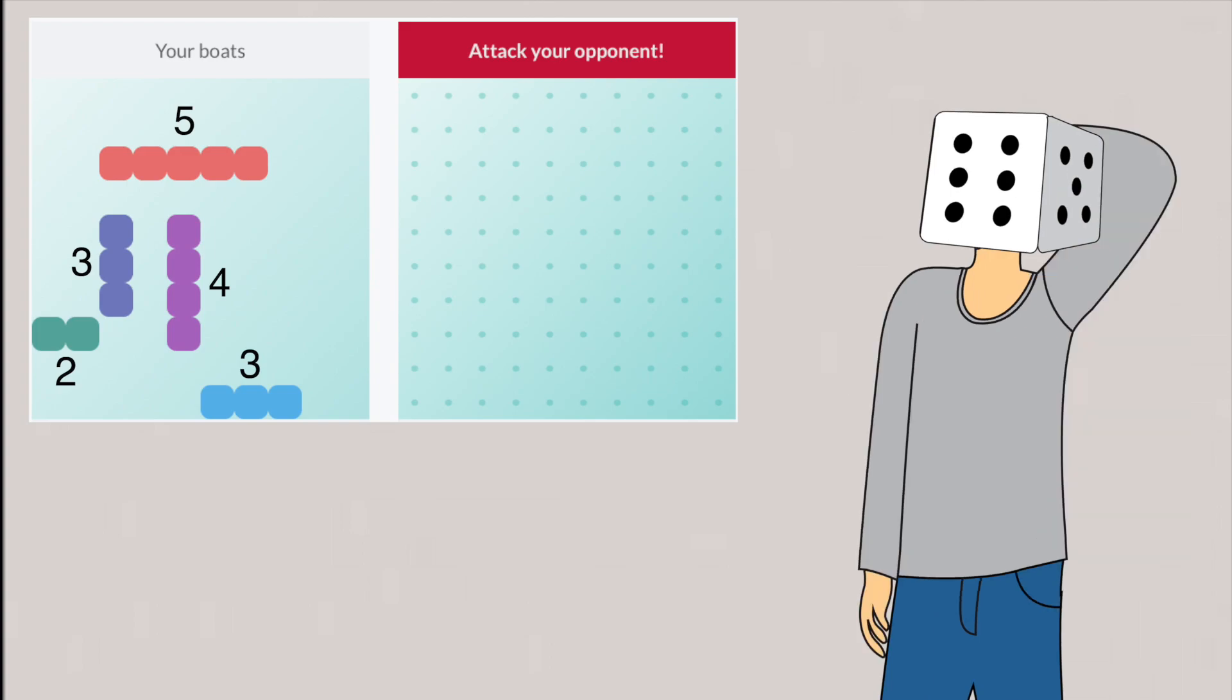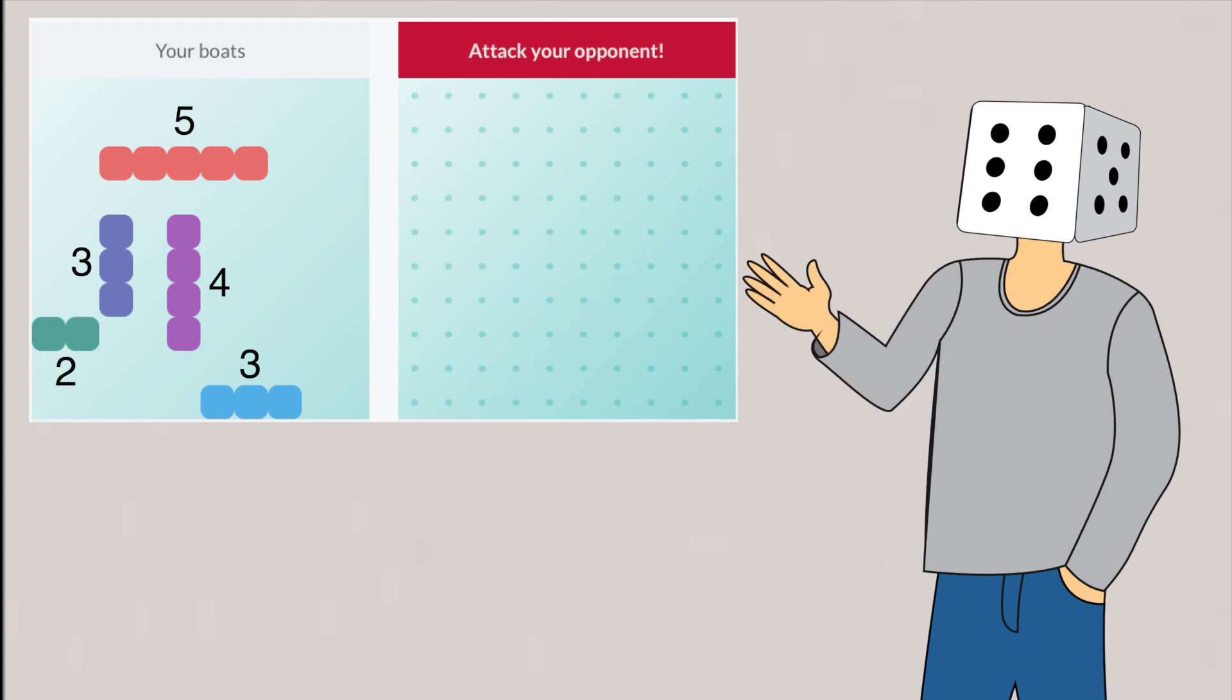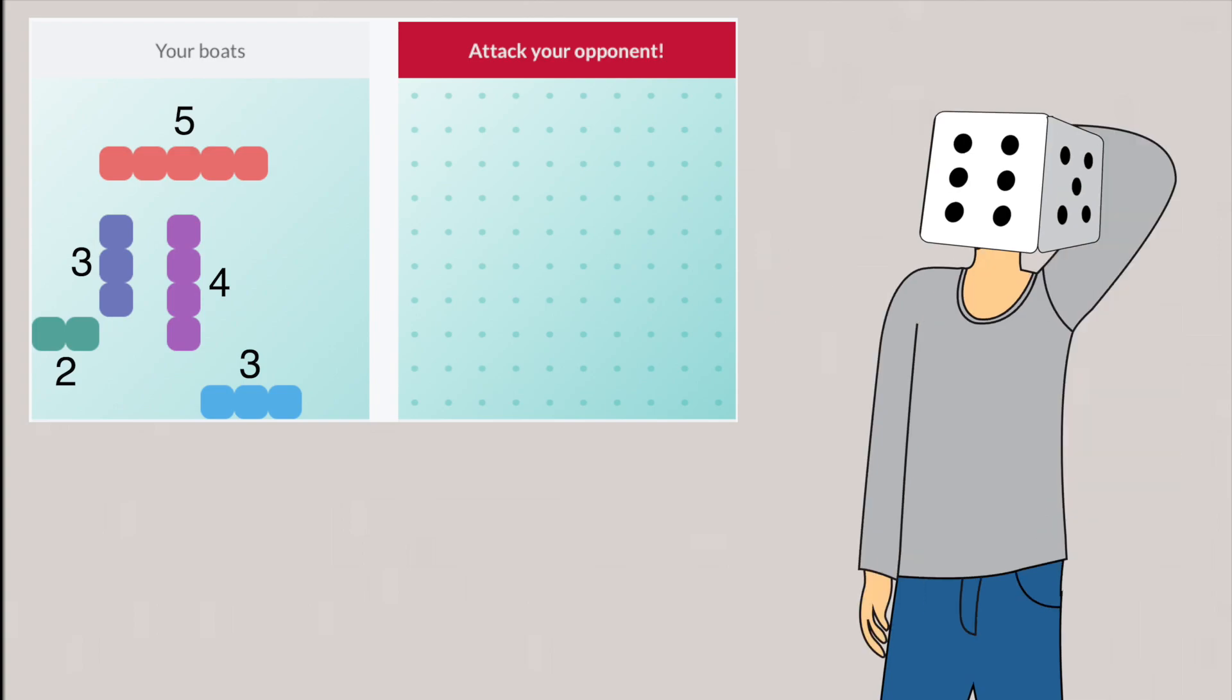There are some rules where the opponent will also say if a ship was sunk, but I will not include that rule in this game since I think it makes the game easier and the bot would perform better. So all we need to do is find those 17 out of 100 squares that have ships and hit them.